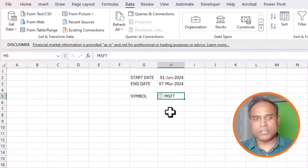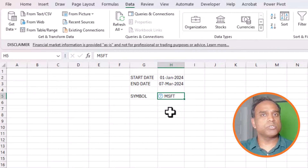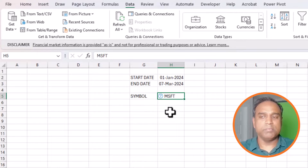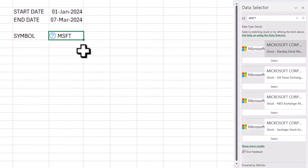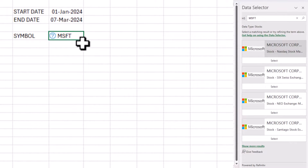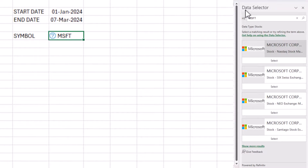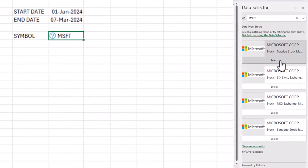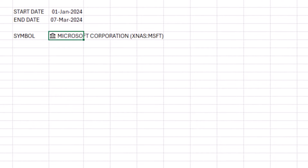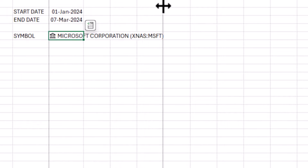Excel will ask which MSFT you mean and show the data selector on the right side. I want the NASDAQ stock exchange, so I'll click Select. Instantly Excel places a symbol icon in front of it — this is now a Stocks data type that Microsoft can detect.